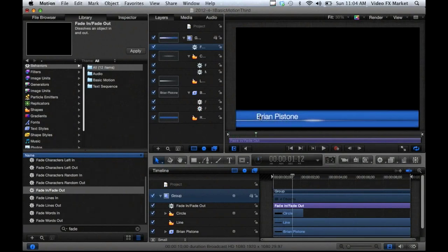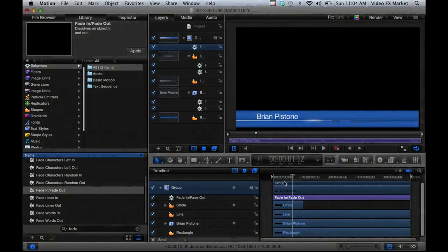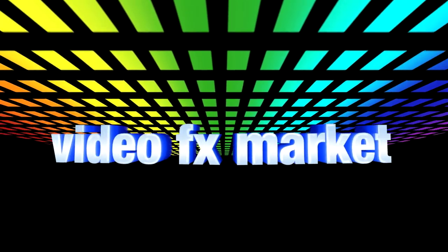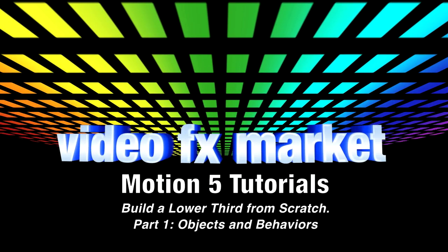It's just a very simple lower third graphic where we've applied some behaviors to different objects that we've created and adjusted. We'll see you next time.